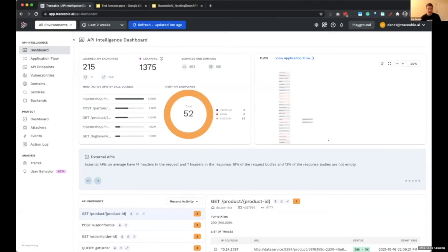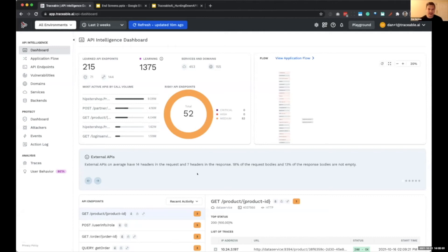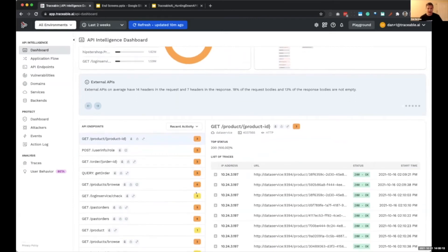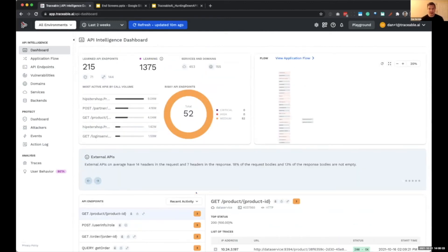I'm Dan Gordon, technical evangelist at Traceable. What I'd like to do is show you what Traceable does and how it can help detect and block the types of attacks we just covered. You're looking at the main dashboard for the API intelligence part of Traceable, which has lots of information about APIs across applications including an app flow view, giving a good overview for AppSec, SecOps, product security, and developer teams.